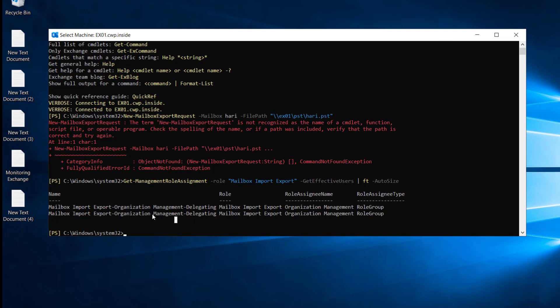We have two options: either we can directly add the admin account to the role, or we can create a new role and then add the admin account to that group — and that is recommended by Microsoft. If you want to directly add the admin to the role assignment group, you can run this commandlet: